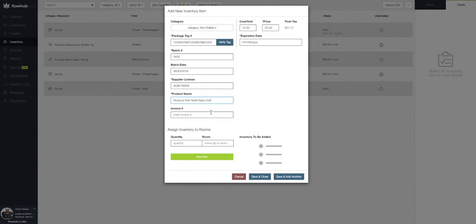As you can see, once that product name has been selected, our price and cost will populate. Once these fields have been added, we're going to add our expiration date.